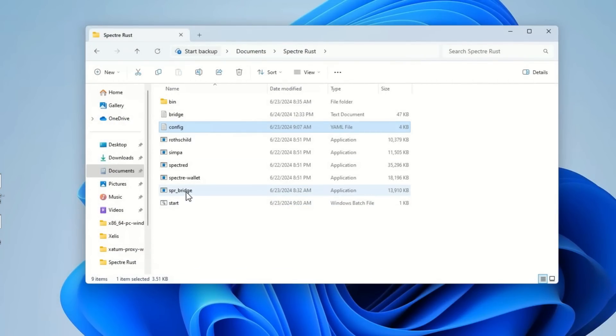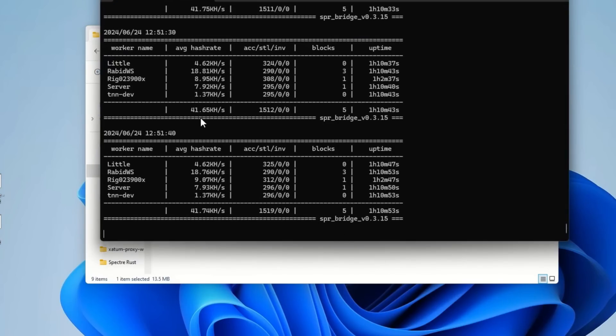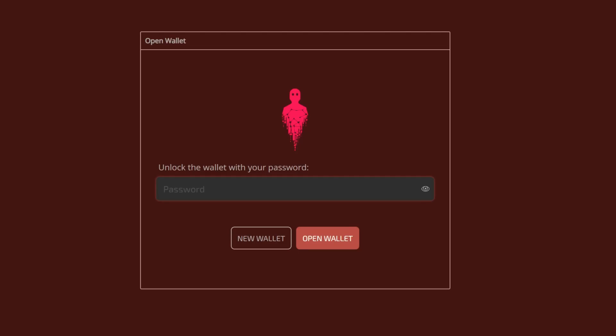Save the config, close it, and run your Spectre bridge — it'll pop up and you'll see your rigs listed. Right now I have a couple rigs on the normal Rusty miner but I'll be pointing them all toward the bridge with the latest TNN miner. For the wallet, there's a CLI wallet built into the node, but I'm using the web wallet — it's fast to set up. Set a username and password, copy your address, and save your seed phrase. I'll have the web wallet link in the description.